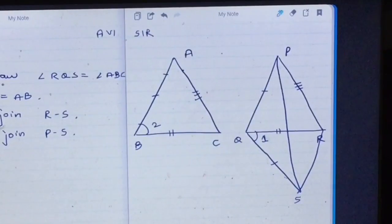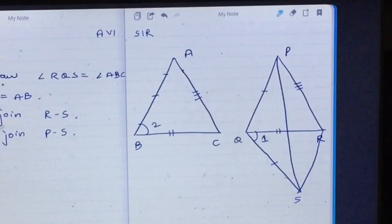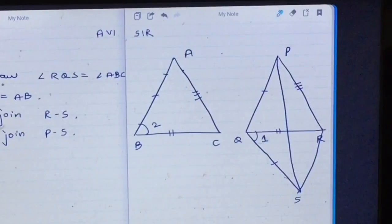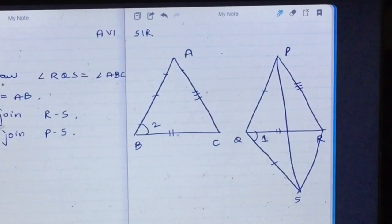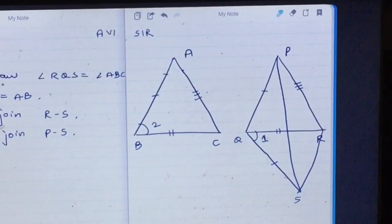Let us proceed with the proof. In triangle ABC and triangle SQR, side AB is equal to side SQ by construction, angle 2 is equal to angle 1 by construction, and side BC is equal to side QR as given. Therefore, by the side-angle-side congruence rule, triangle ABC is congruent to triangle SQR.